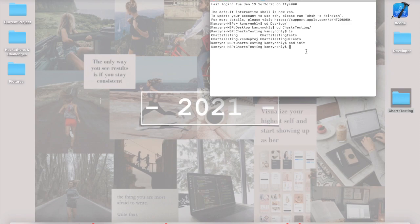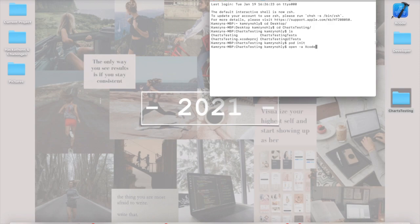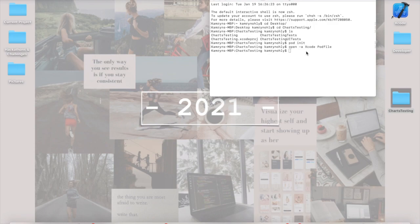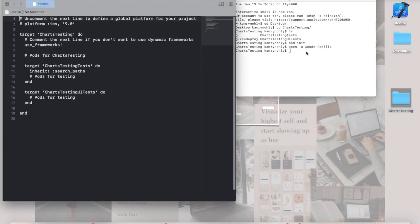And we're going to open up this file using the command line in Xcode. To do that, we're going to click open, dash A for application, Xcode with a capital X in lowercase letters, and then we're going to type pod file. Running this command will actually open it up in a way that we're able to edit it, using code.